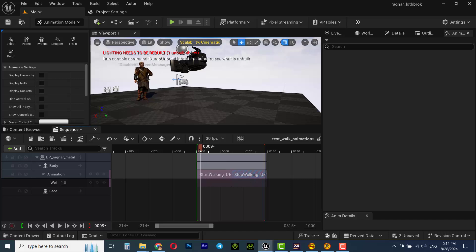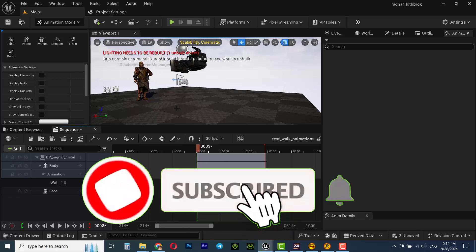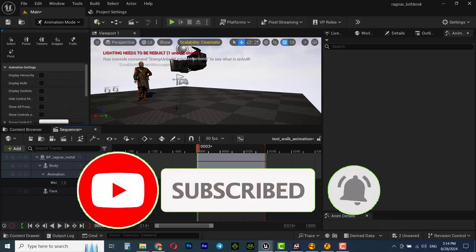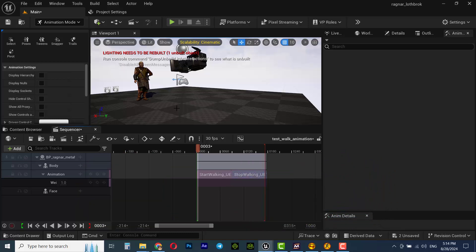I hope you liked this video tutorial. If you liked it, please subscribe to my channel, leave a comment, and like the video. Thank you so much — see you next week.